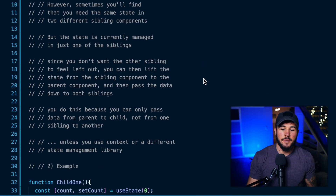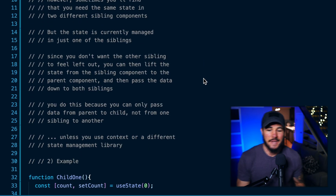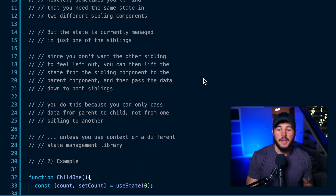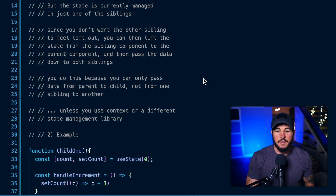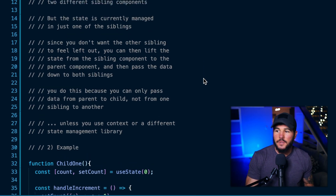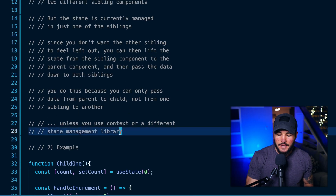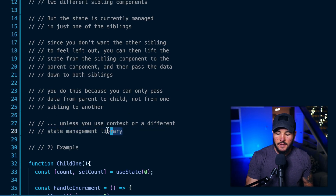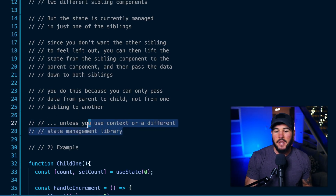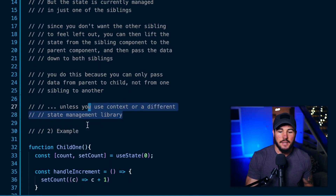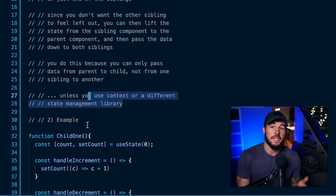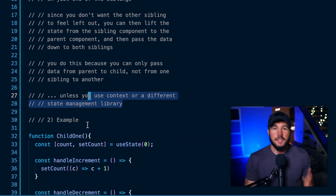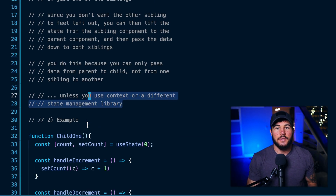You have two siblings that need the same state or the same data, and you lift that data up to the lowest common parent so you can then pass that data down to each sibling. The reason you need to do this is because you can only pass data down from parent to child within React — assuming you're just using the default React library and not something like context or state management.